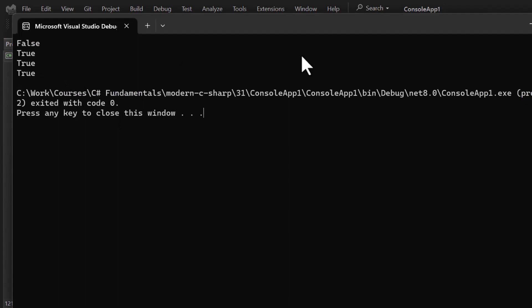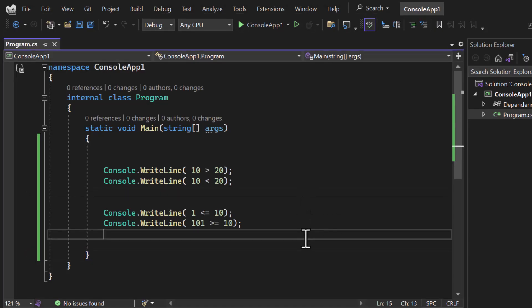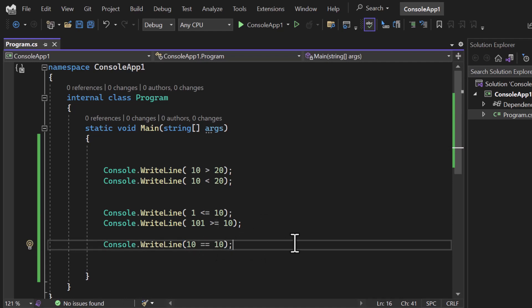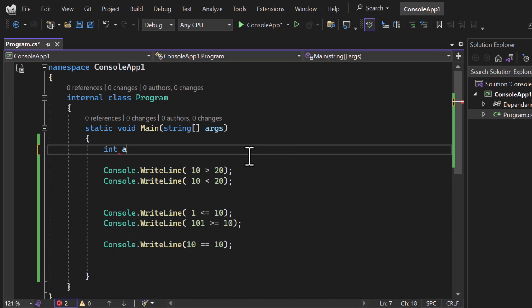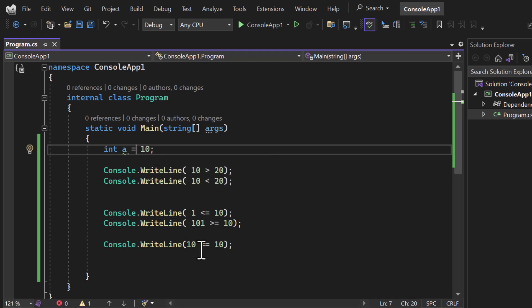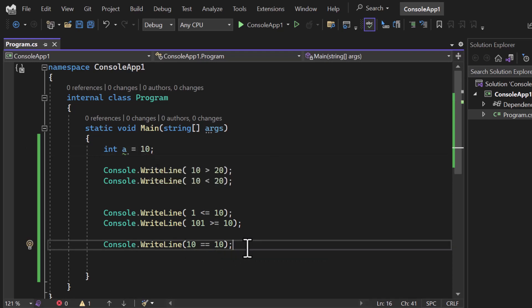This is how you work with comparison operators. To find out whether two numbers are equal, use the double-equal symbol: console.WriteLine(10 == 10). We use double equal because single equal is used for assignment. For example, 'a = 10' assigns the value 10 to variable 'a'. Single equal is for assignment; double equal is for comparison.